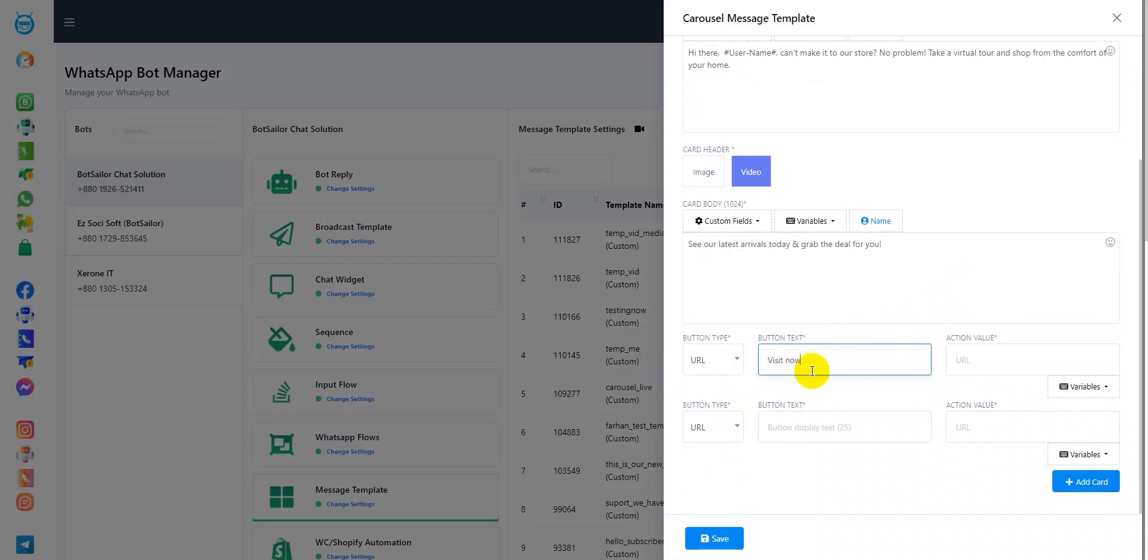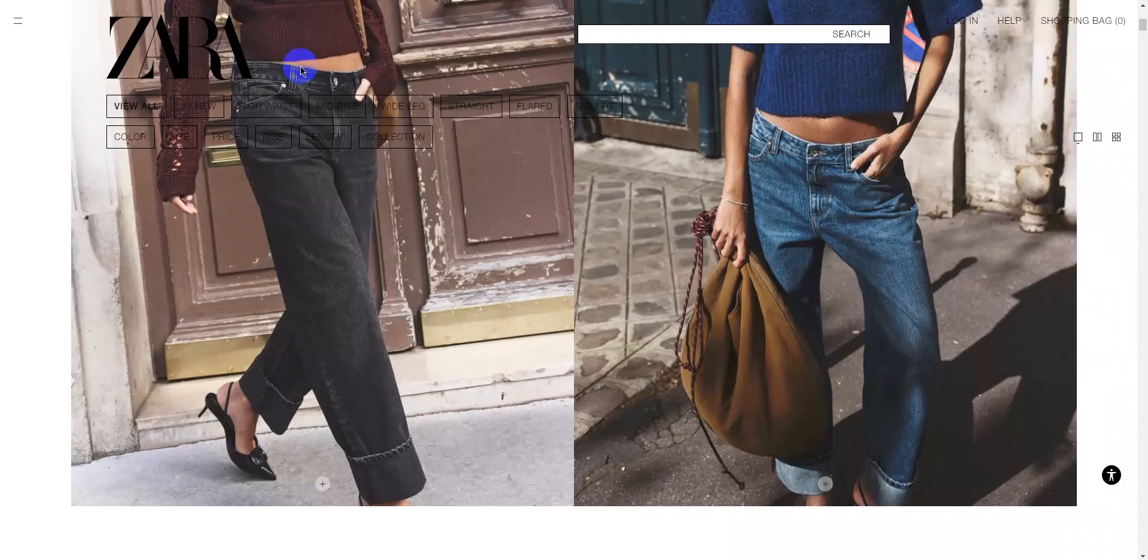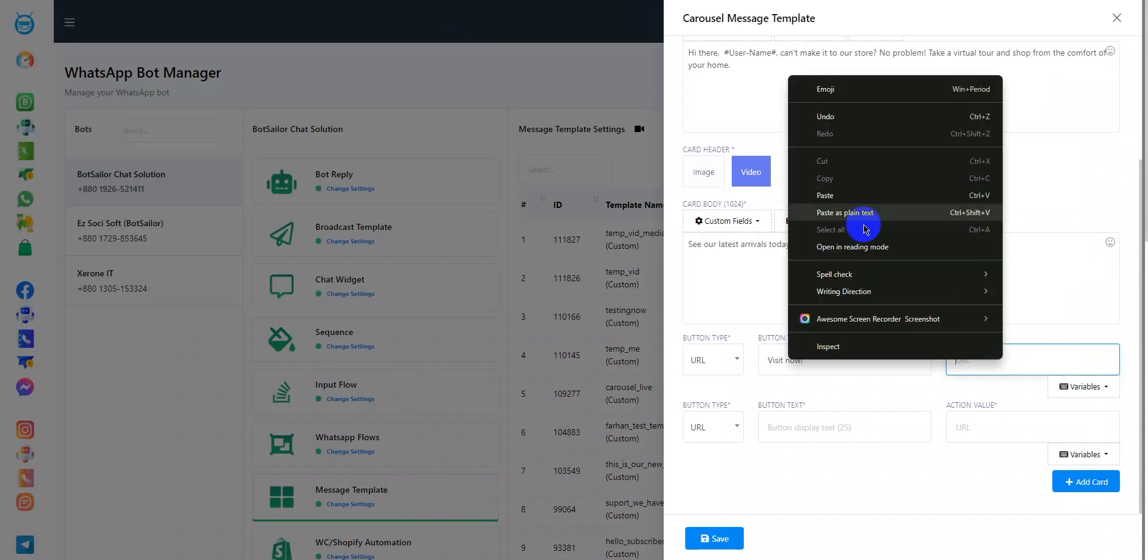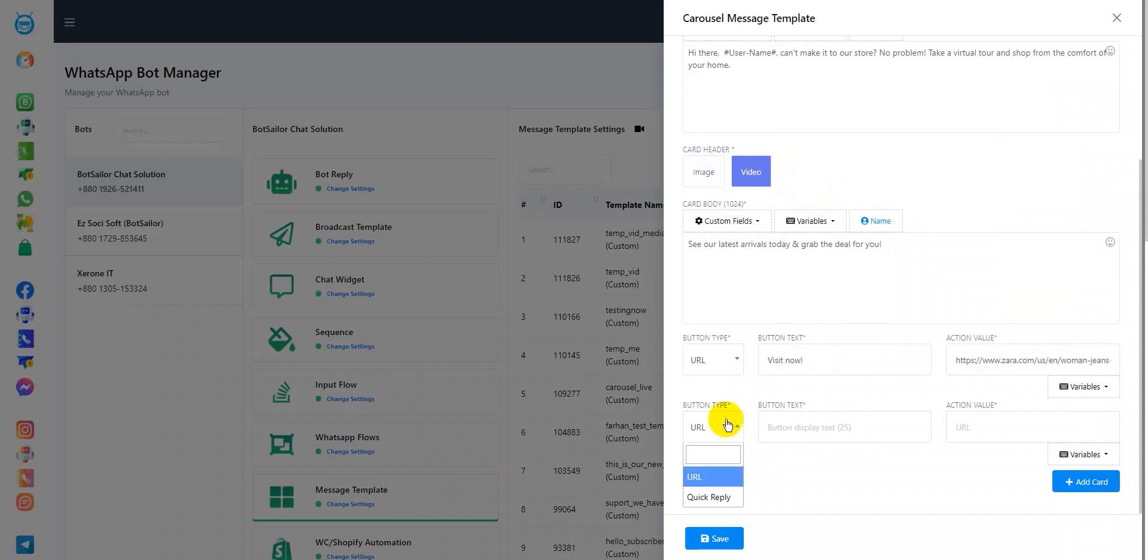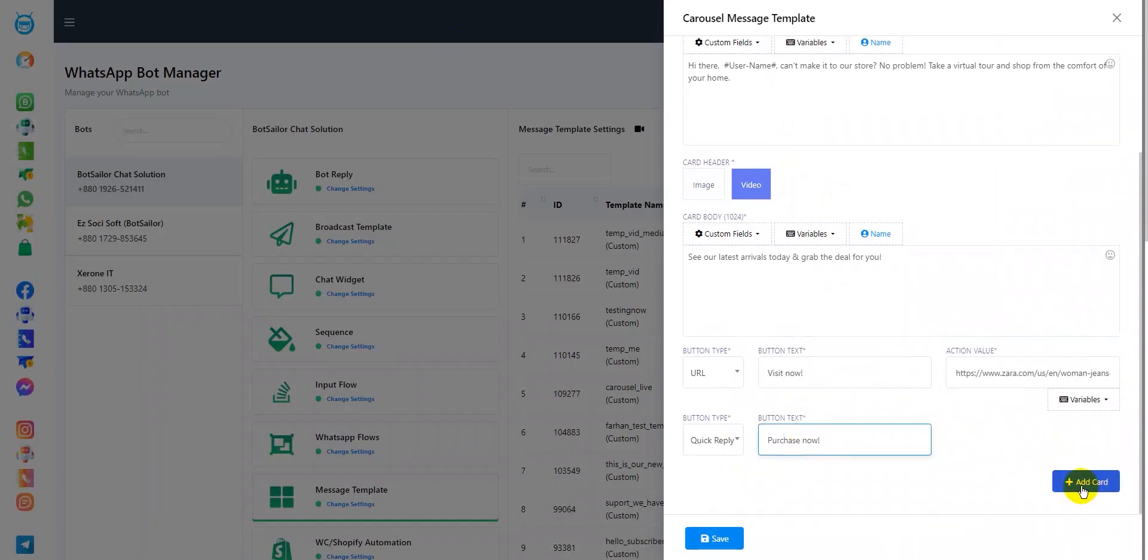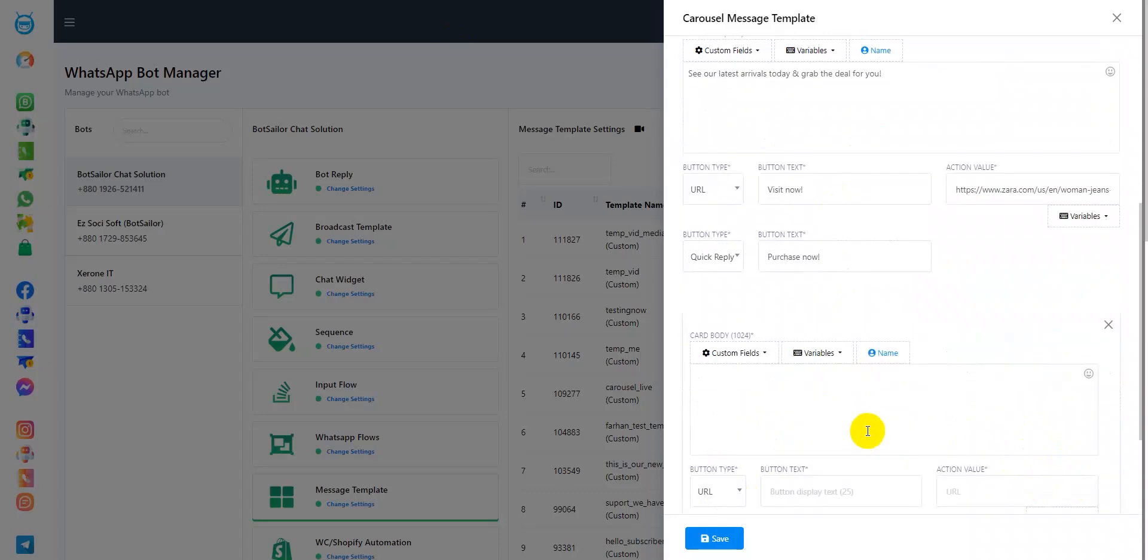I'll write visit now and in the action value, I'll add another random website address. In the second button type, I'll add an option for quick reply and add the button text as purchase now. I'll add another card and in the card body, I'll write a random body message.